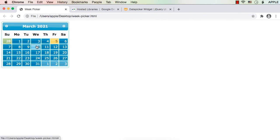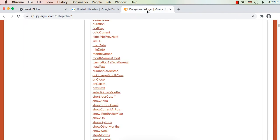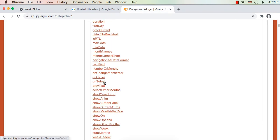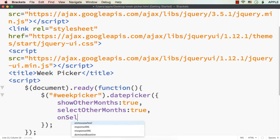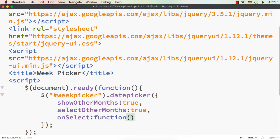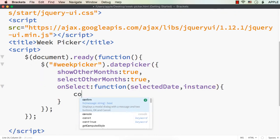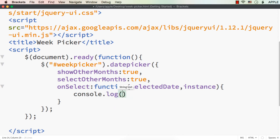Now we need to write the code to select a whole week when a date is clicked. On selecting a date, we use the 'onSelect' callback. It is a function that receives the selected date as a string (dateText) and also an instance object. So let me add a comma and specify onSelect as a function with parameters selectedDate and instance. For now let me just display the selected date using console.log.